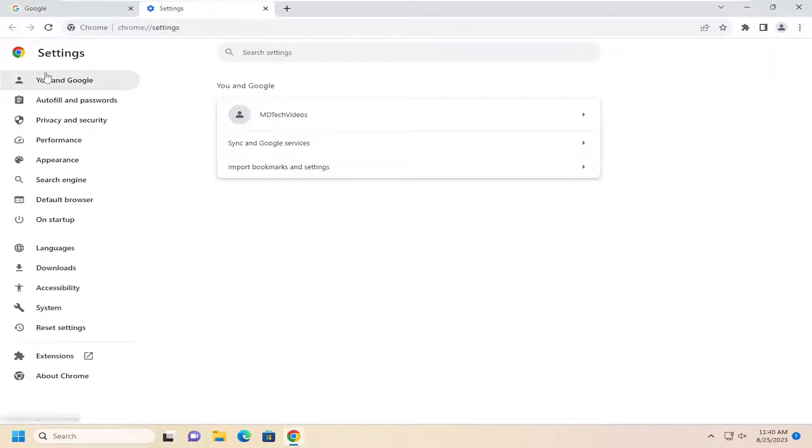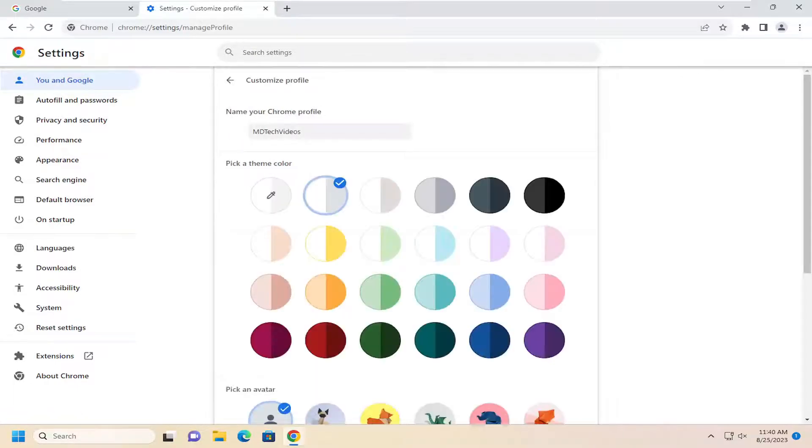So underneath You and Google, on the right side, you want to select your profile icon. And we're just going to pick a theme color.